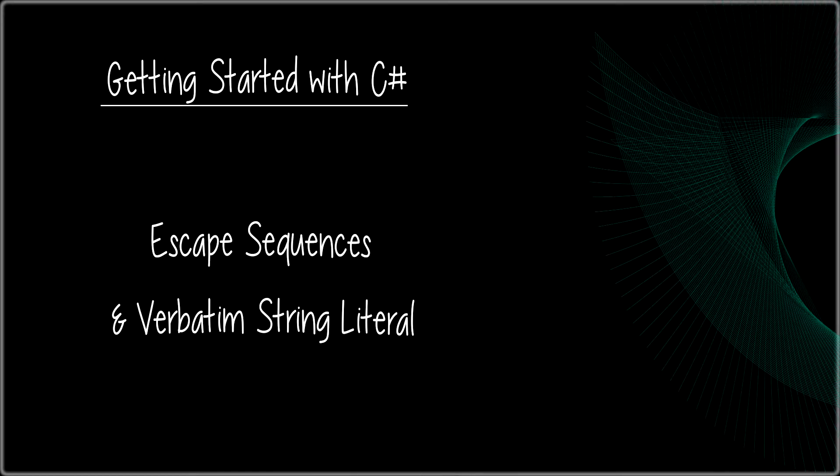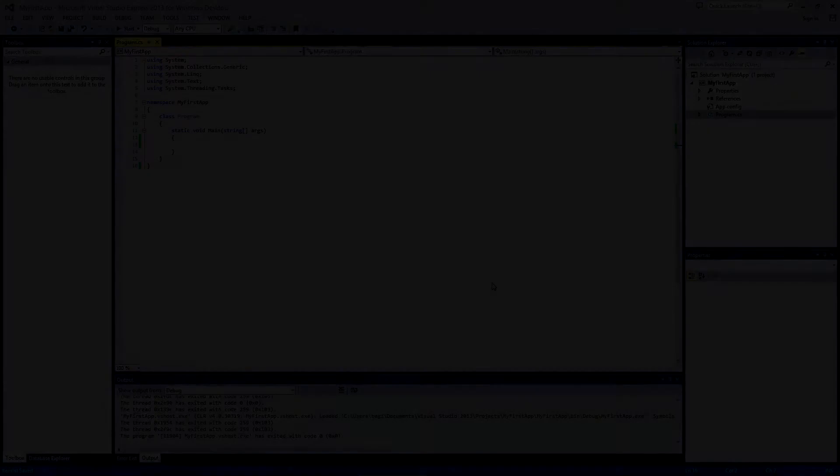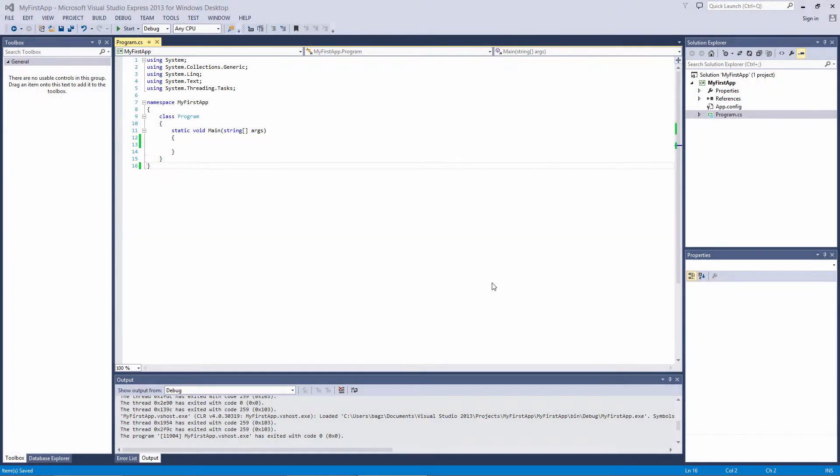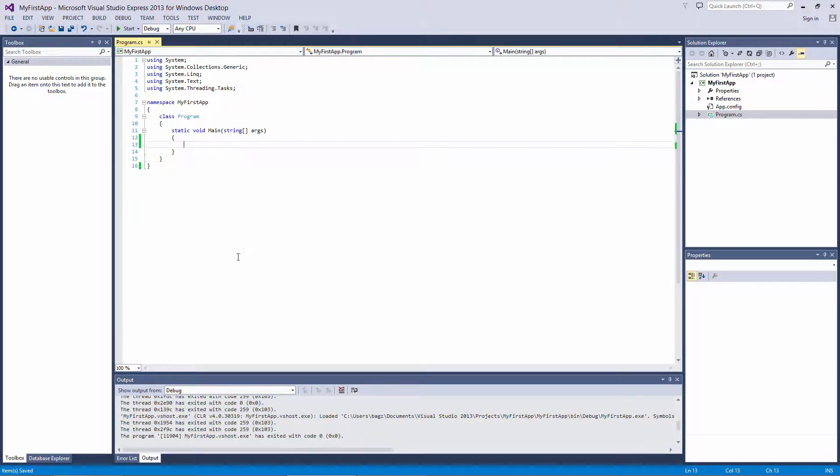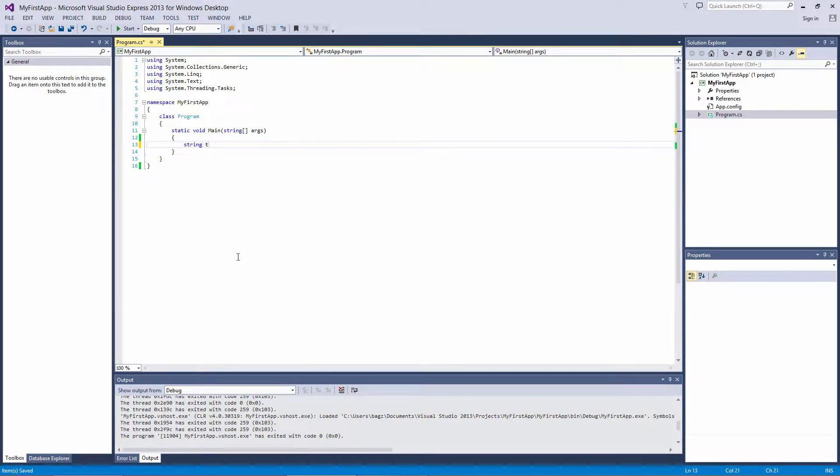When working with strings in C-sharp, we have to wrap the string in double quotes to make it a valid string. So what happens if we want to have a string that contains double quotes? What if we're posting a quote attributed to someone, and we want to put double quotes around that quoted text?